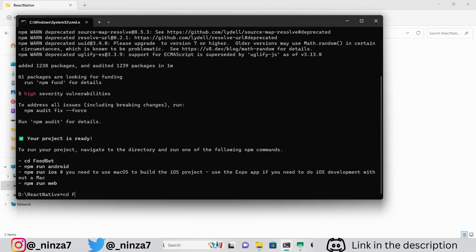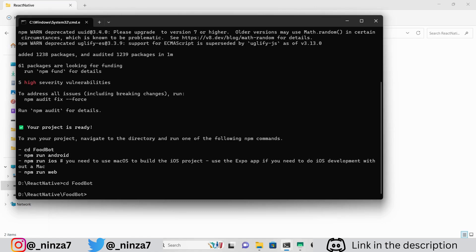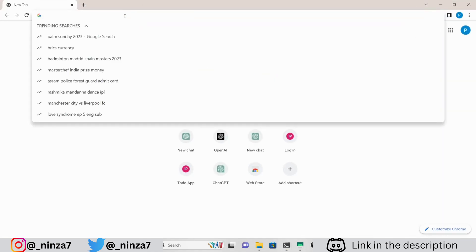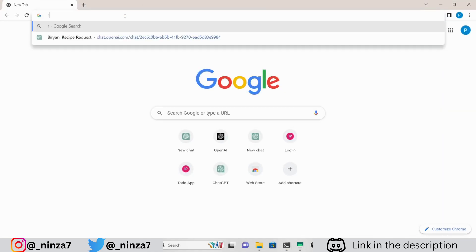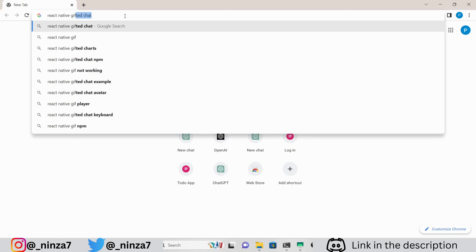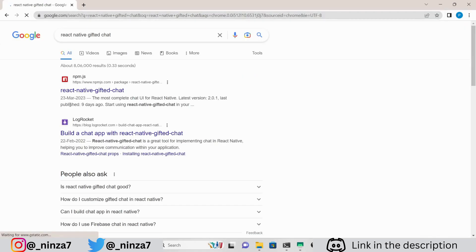Now we need to install a few packages like GiftedChat and Axios using npm. Make sure to check the versions we are using in this project as they are the latest.